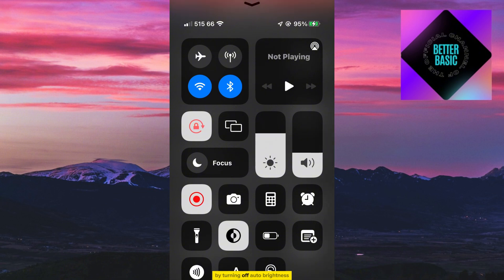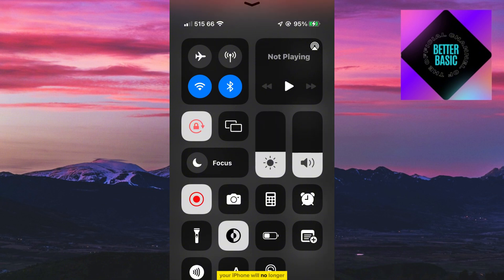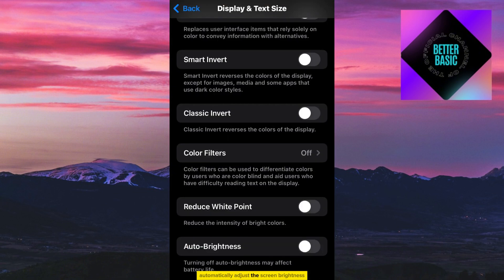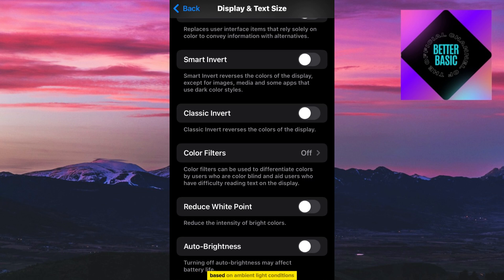By turning off Auto Brightness, your iPhone will no longer automatically adjust the screen brightness based on ambient light conditions. Keep in mind that this might affect battery life, as manually setting the brightness to a high level can consume more power.